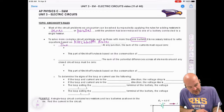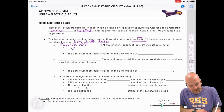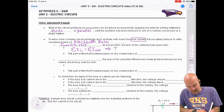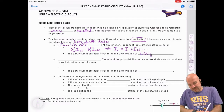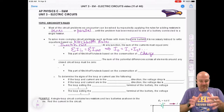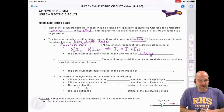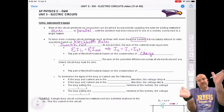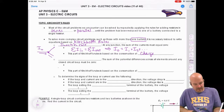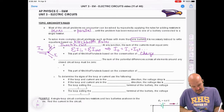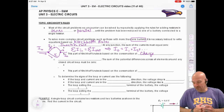His first rule is called the Junction Rule. The sum of the current in has to equal the sum of the current out — the total current I₀ equals the sum of the current in each of the legs. This is based on conservation of charge: charge has to be conserved, so it doesn't get lost, it just splits at the junction. If I₀ goes in, it splits into I₁ and I₂, but when they meet again at the junction, it has to be I₀ coming out.